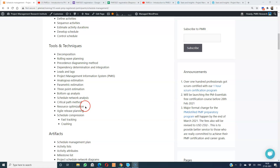Then resource optimization, also called resource leveling. When we load resources to activities, some resources get overloaded and some get underloaded. Through trial and error, we ensure that every resource is loaded optimally — that process is known as resource optimization.